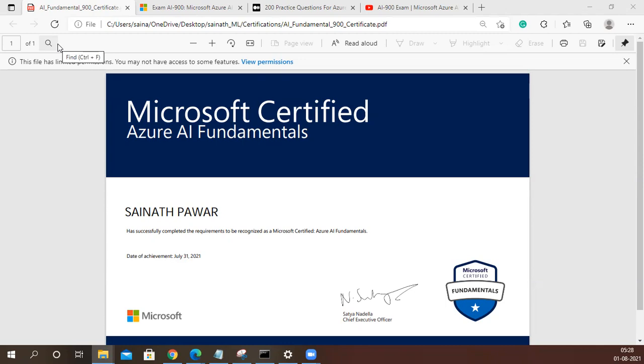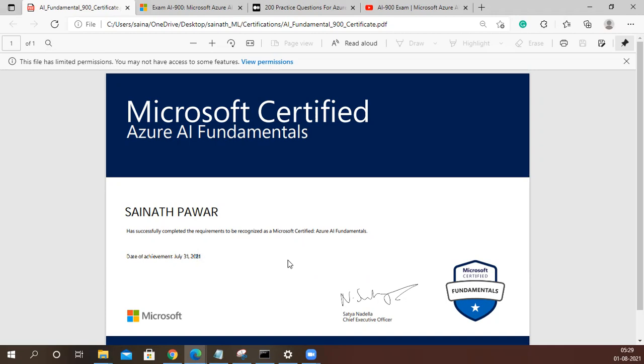I didn't get much time to prepare a video yesterday. I have become a Microsoft Azure AI Fundamentals Certified. If you can look at the date, it is 31st July, and I successfully achieved this certification. I want to extend this further.